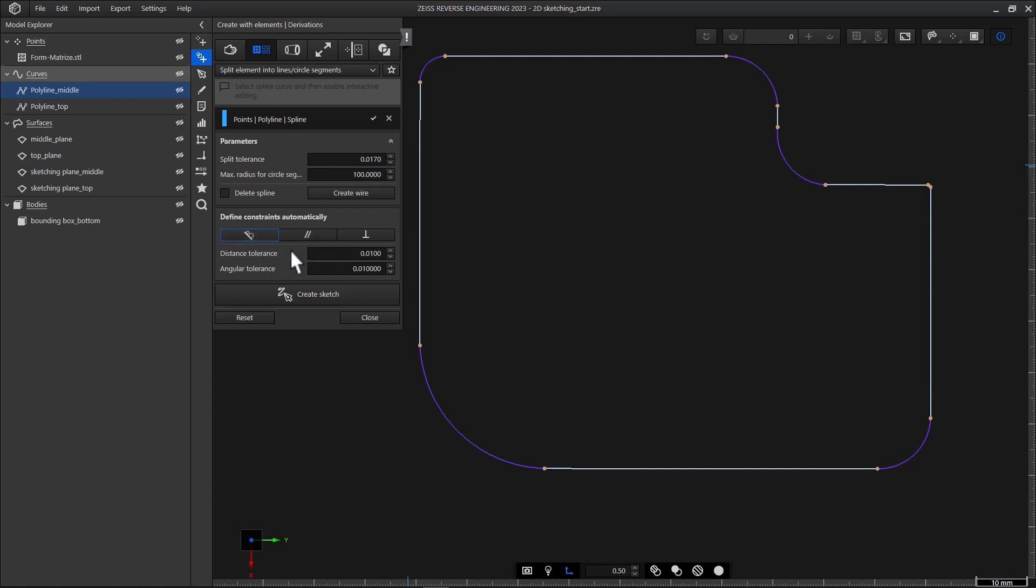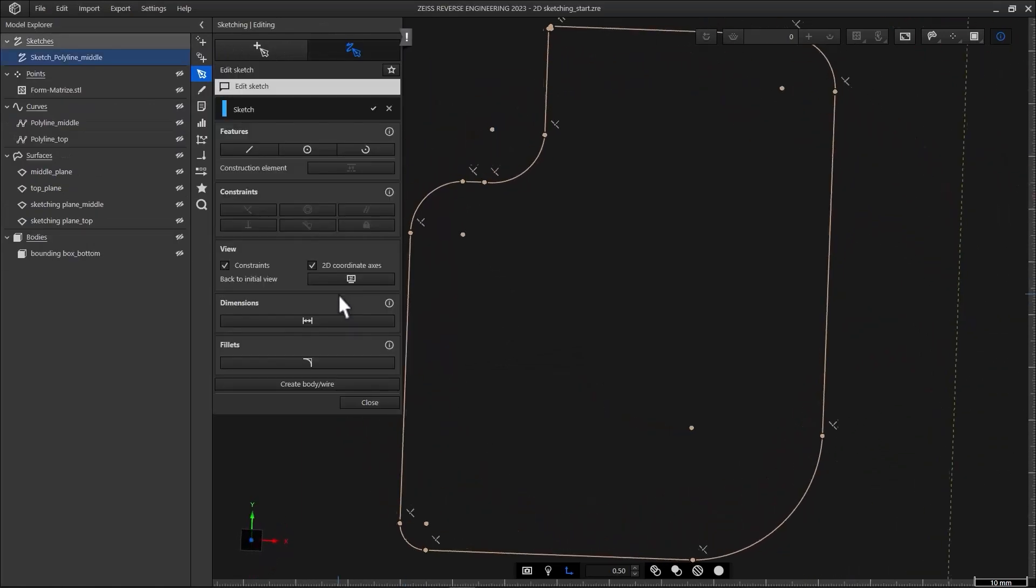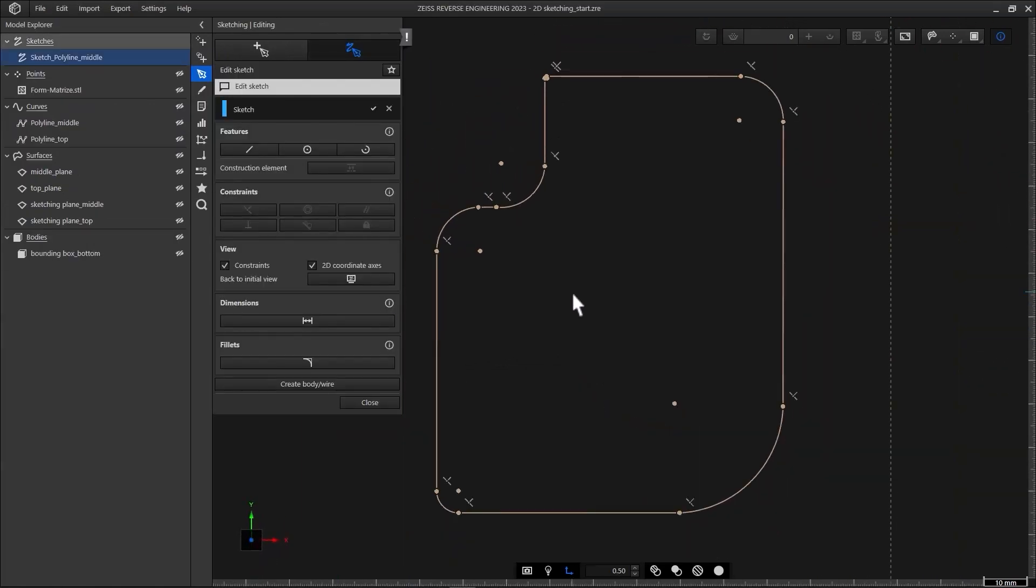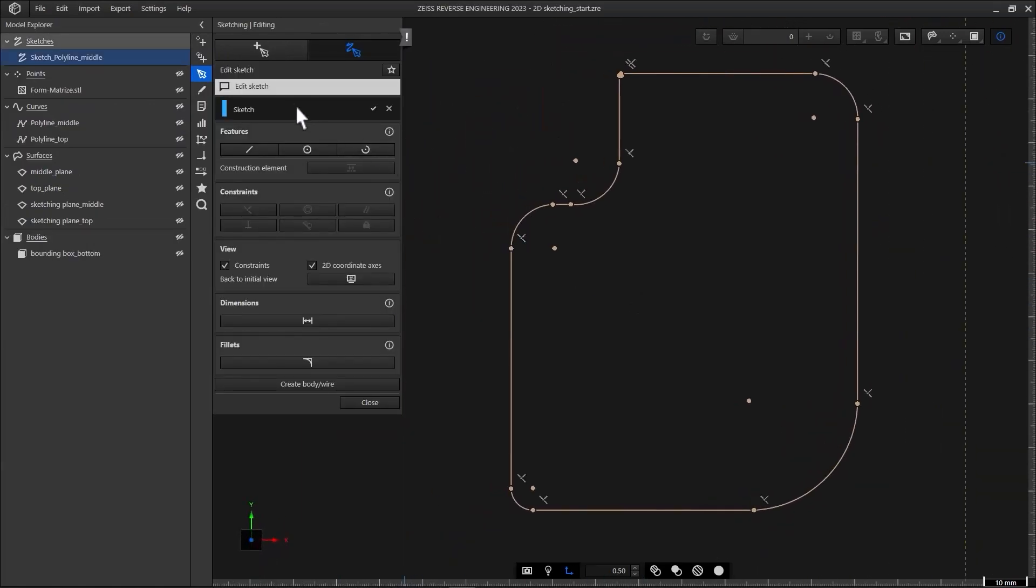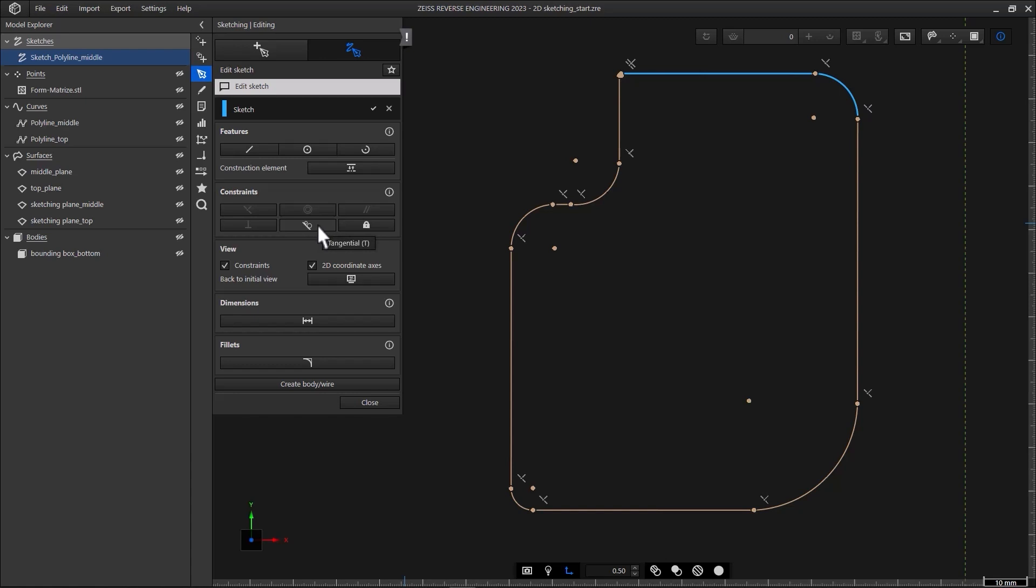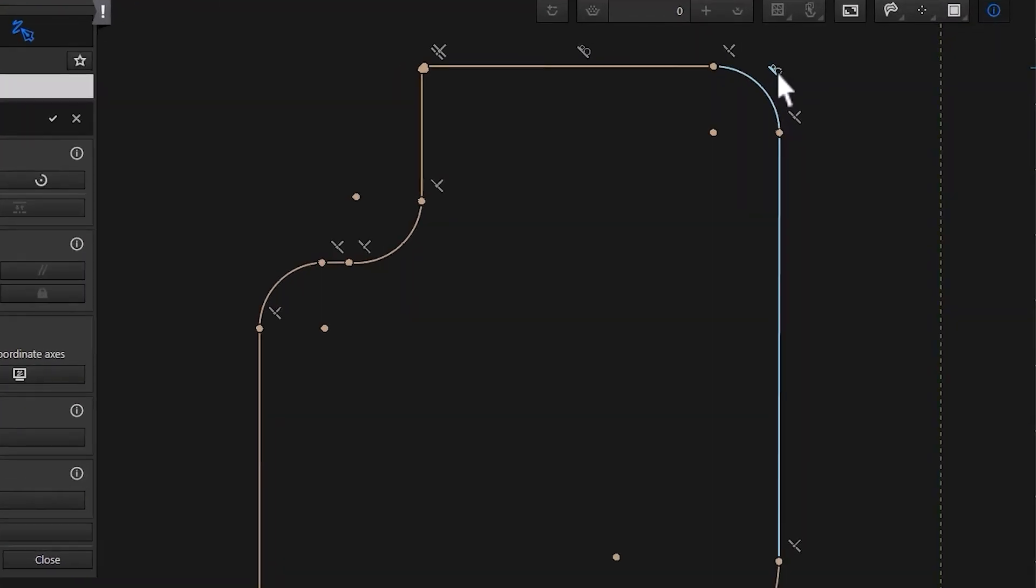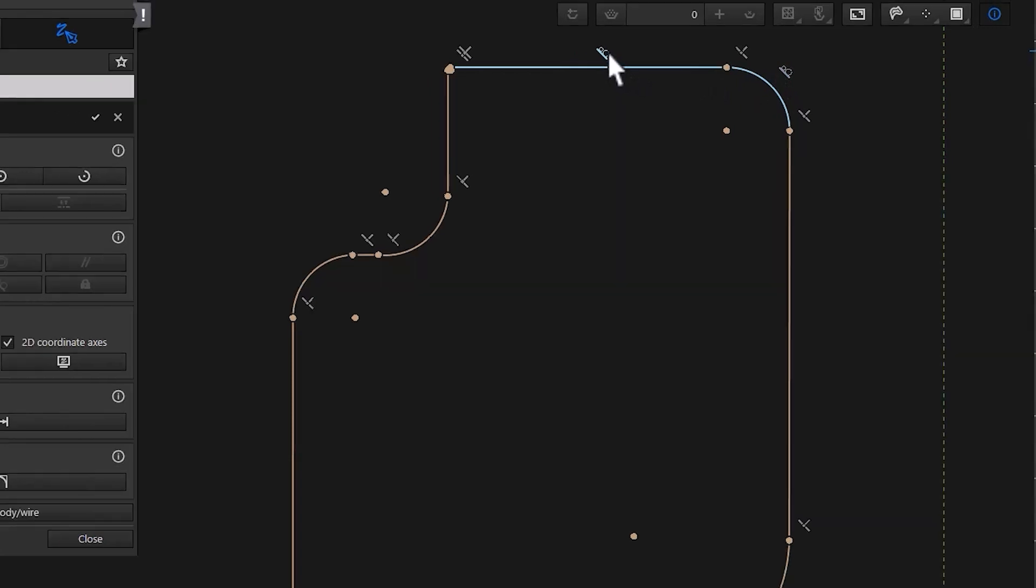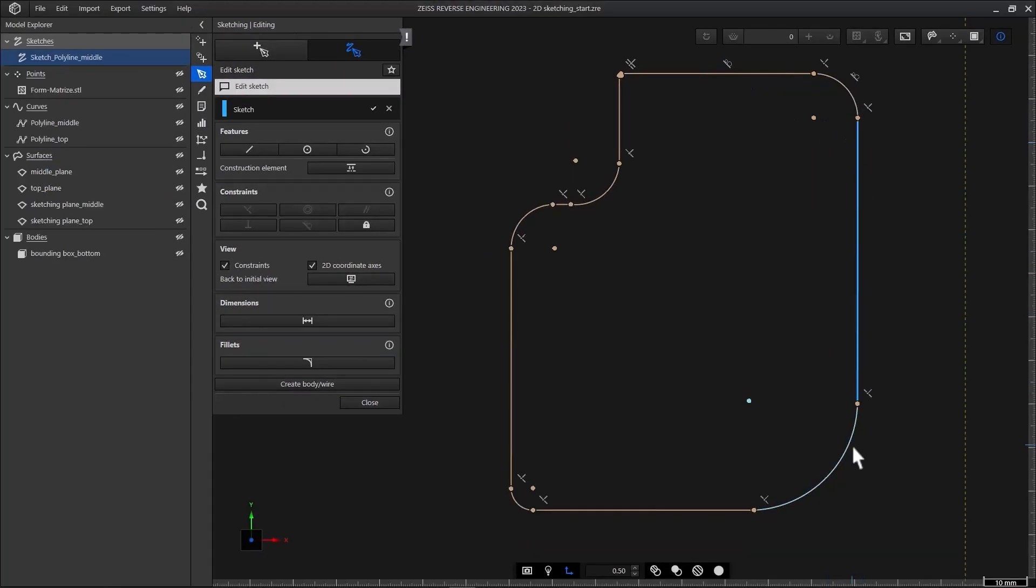When you're happy with your results, click create sketch. ZRE creates a new sketch and opens the edit function under sketching, so we can continue seamlessly. Let's define the constraints. I want all segments to be tangential. To define the constraint, use the left mouse button and select two adjacent segments. Then apply the constraint tangential either by selecting it in the function dialog or by using the keyboard shortcut T. I'll use the keyboard shortcut T to be quicker. The software shows the applied constraints with little symbols beside the segment. To see which segments are constrained, hover over the symbol and ZRE highlights the respective segments. You'll also notice that the segments move a bit to fulfill the tangential constraint.